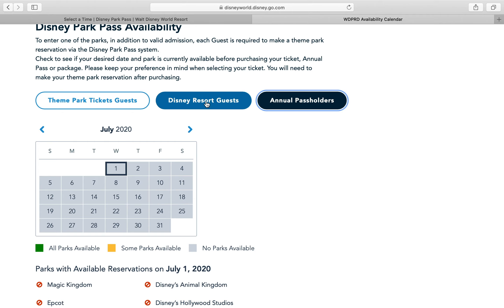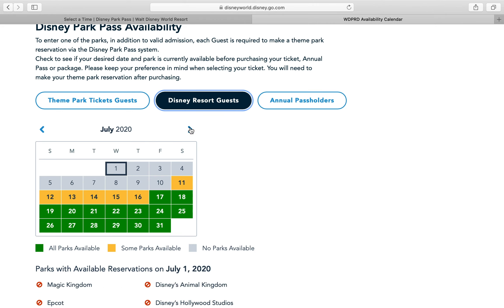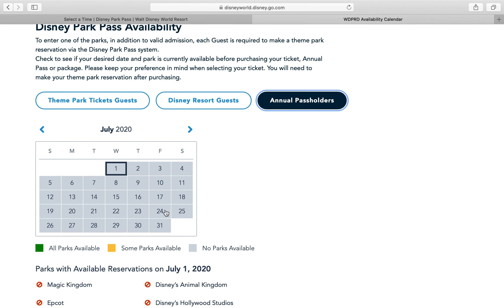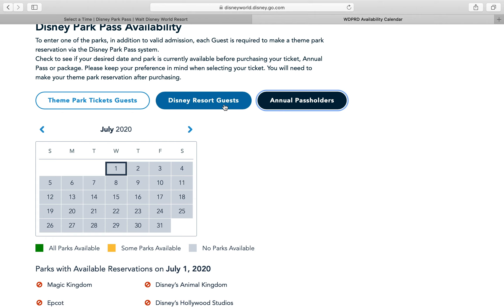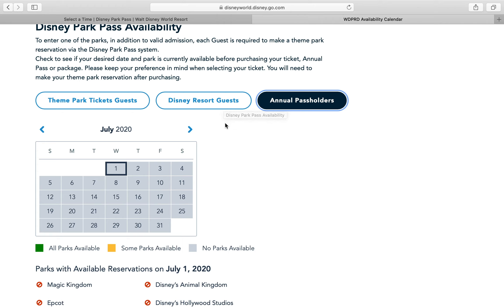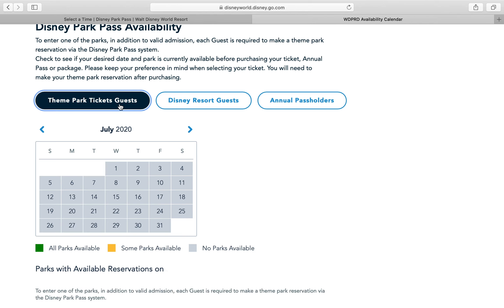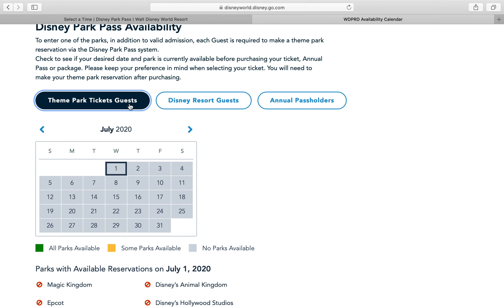So as I said, if you have a Disney Resort reservation you'll click this one and it'll show you what's available. If you're an annual pass holder, nothing is available yet because it won't be until Friday the 26th. I'm afraid the hotel guests are going to book everything up — which, they should get preference, but I feel annual pass holders should get a preference too. In all fairness, resort guests should have priority, but maybe not a four or five day head start — maybe 24 hours.